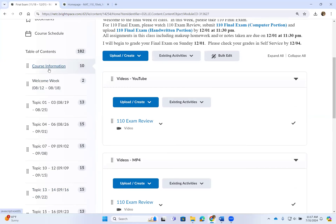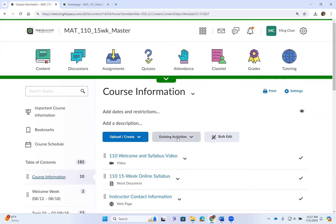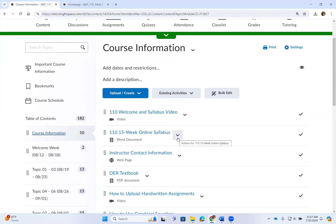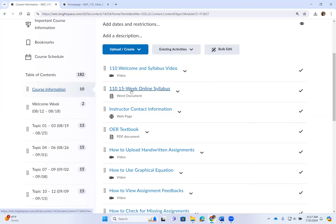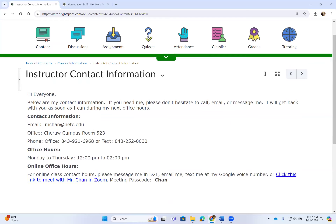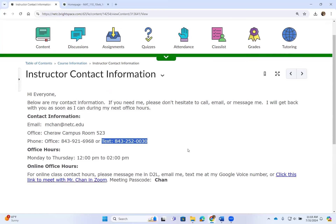Let's go over your course information. Thank you for watching this welcome and syllabus video — it is a bit long because I will go over your very first assignment at the end. The welcome syllabus video is posted here, your syllabus is posted here, and my contact information is here. If there is an update to my office hours, I will post it here. If you have questions about problems you are working on, you can always text me — take pictures of what you are struggling with and text me at my Google Voice number.